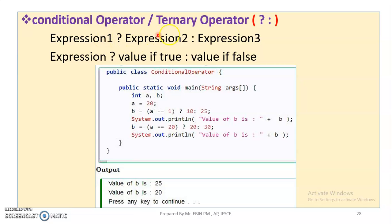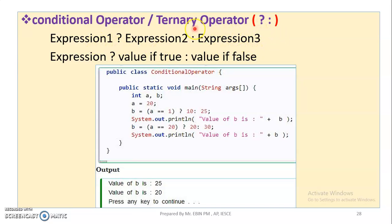Conditional operator: when we use the conditional operator, the symbol is question mark and full colon. The question mark is the true form, and the full colon is the false form. The syntax is: expression1 question mark expression2 full colon expression3. That is a ternary operator — it uses three expressions.